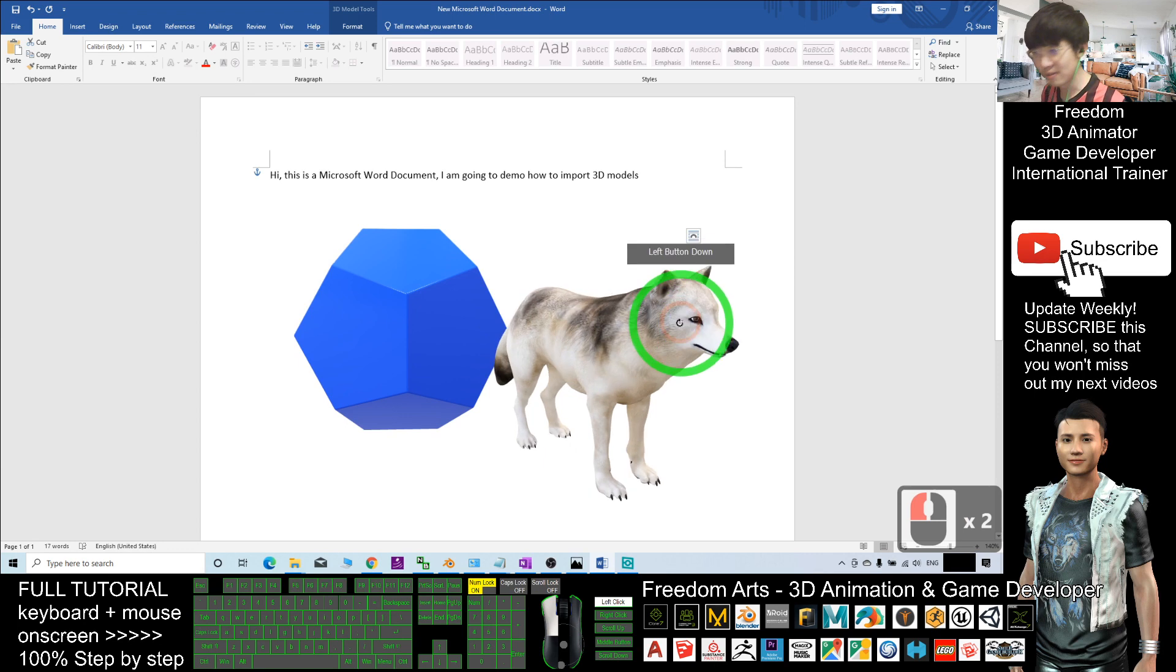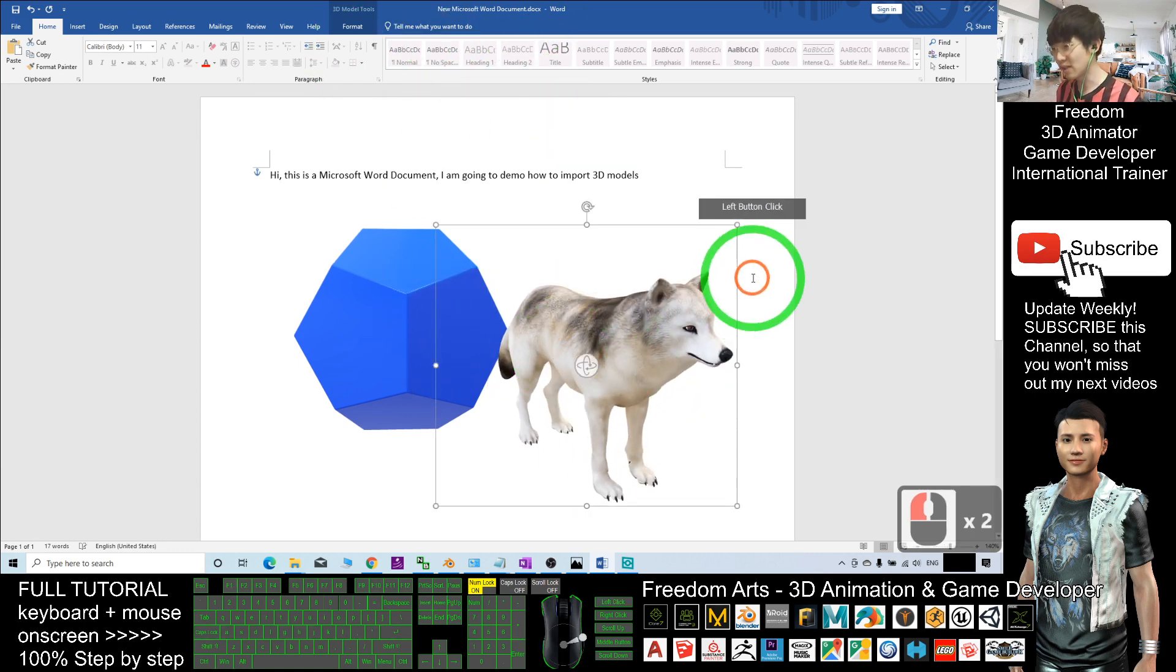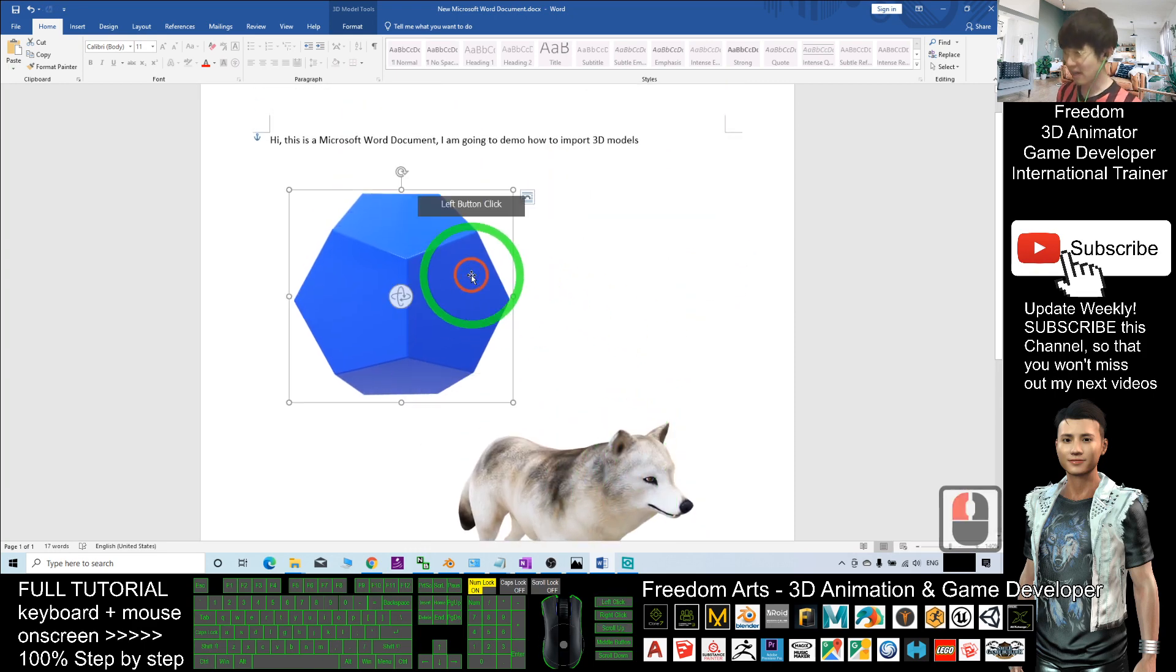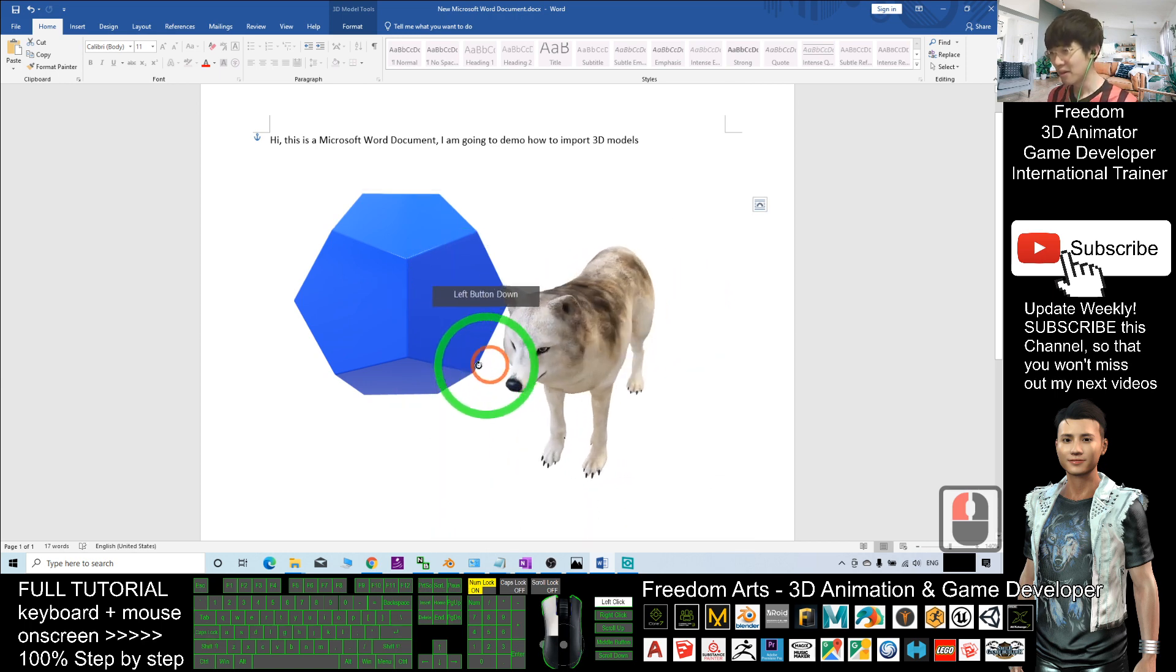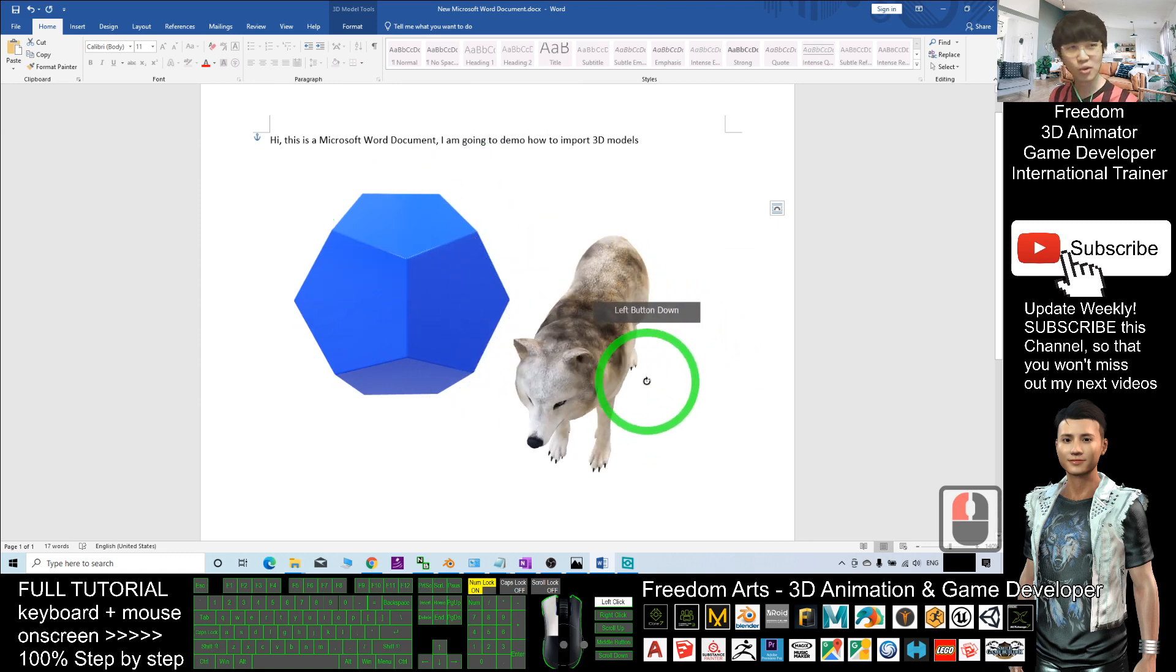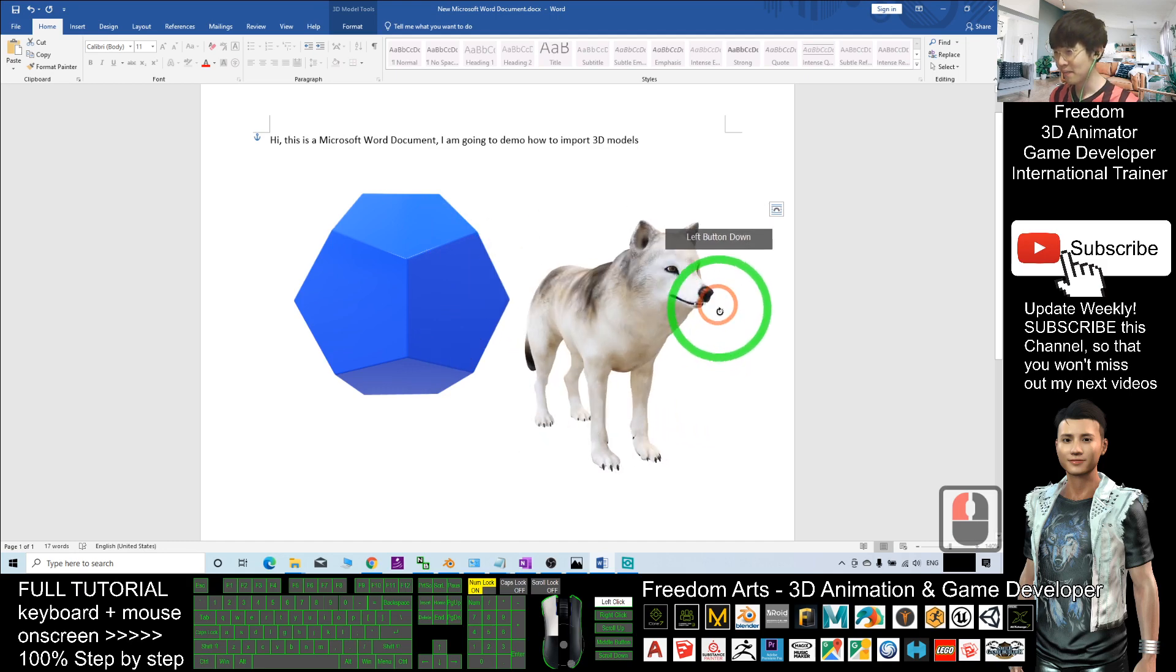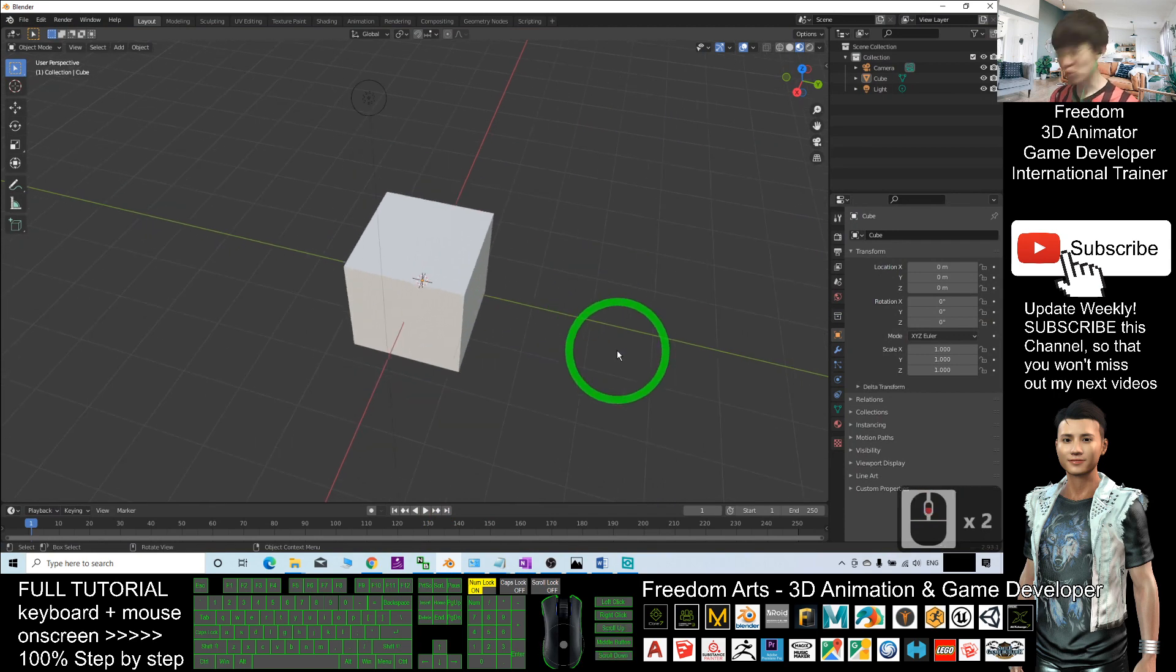Microsoft Word 2019 can support 3D models. You can import any 3D models—FBX files, OBJ files, STL files—into Microsoft Word and perform real-time rendering to make your documents have better expressions.